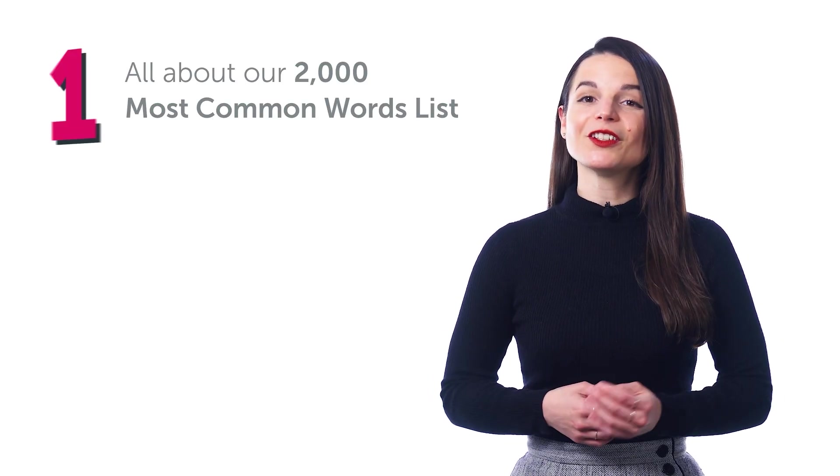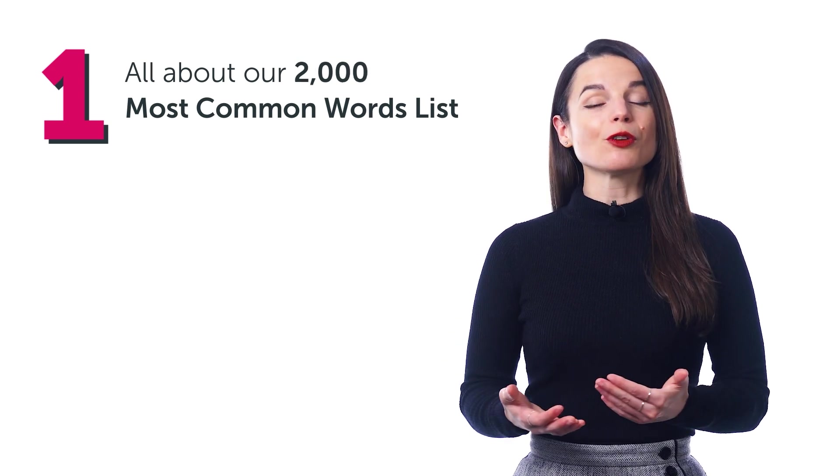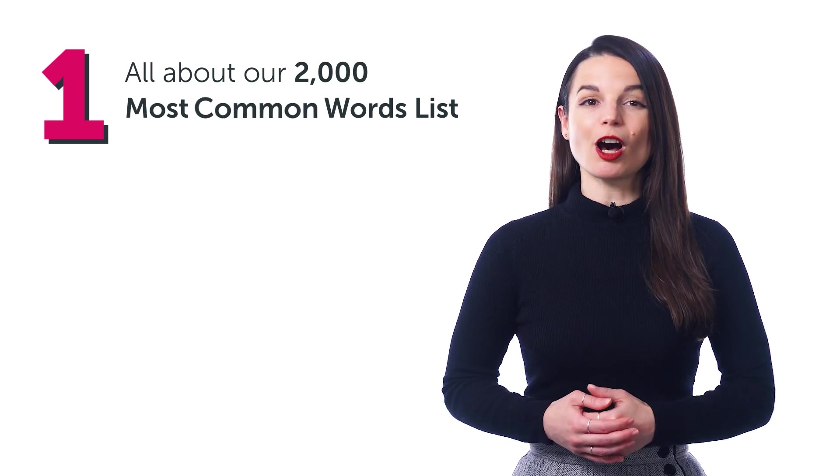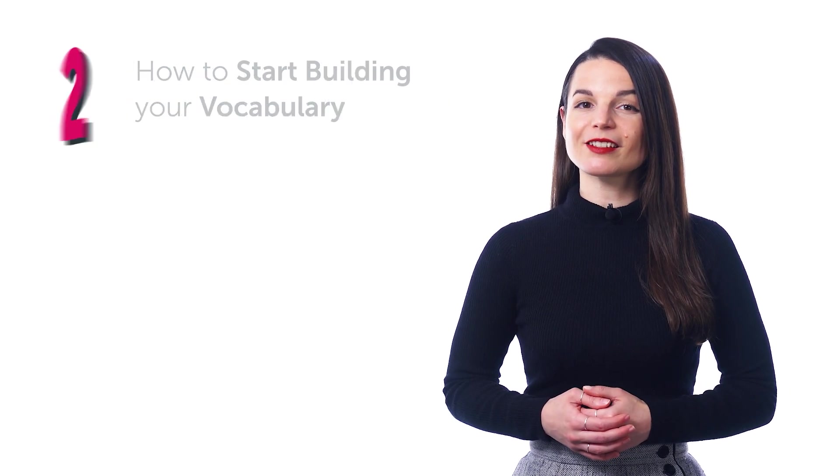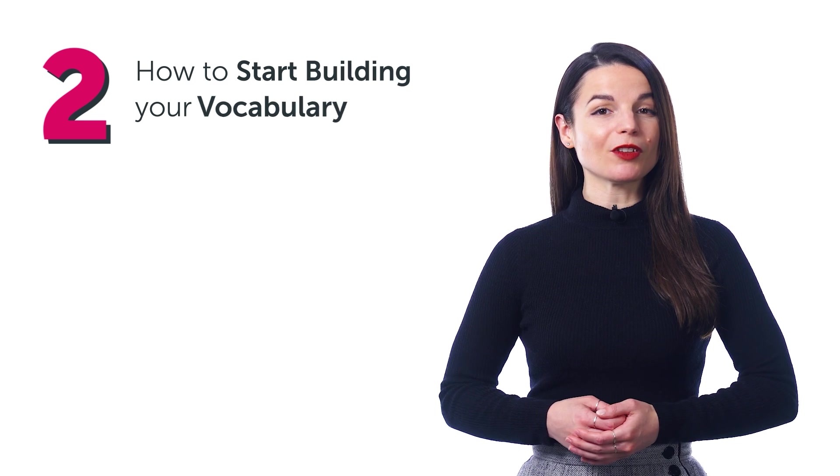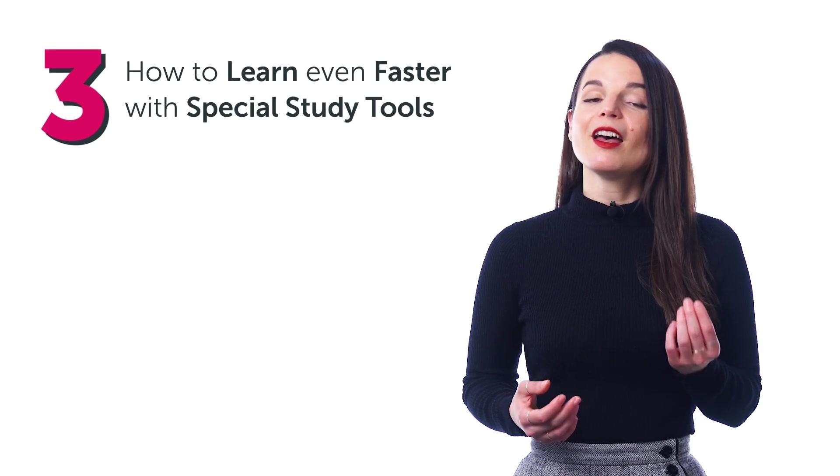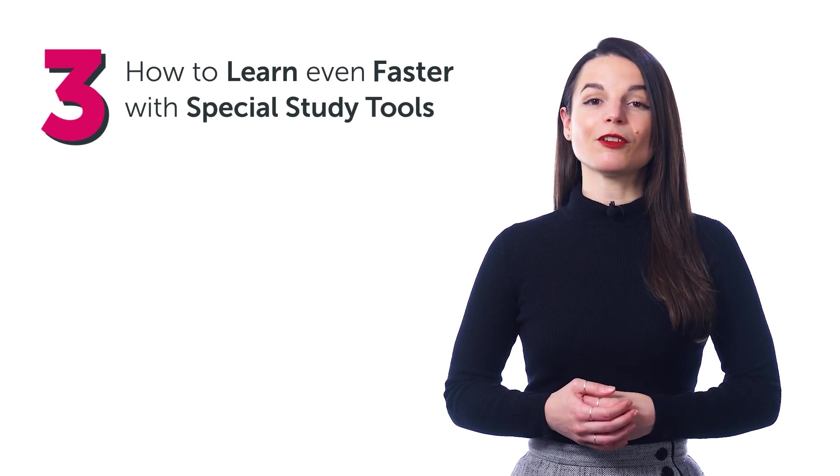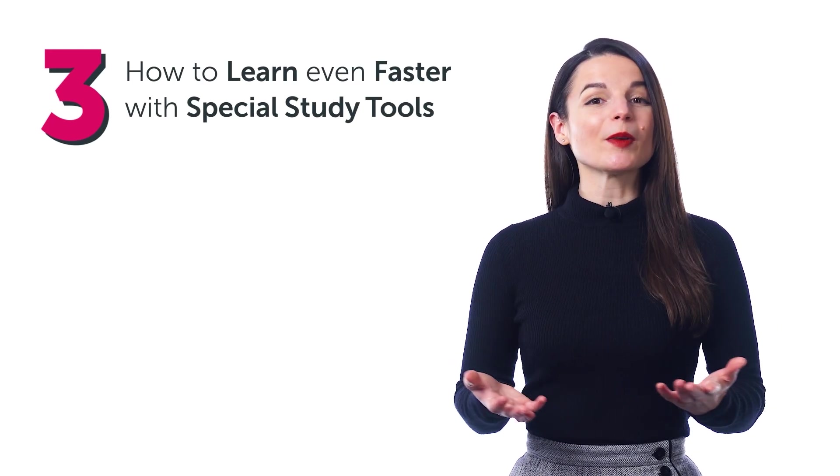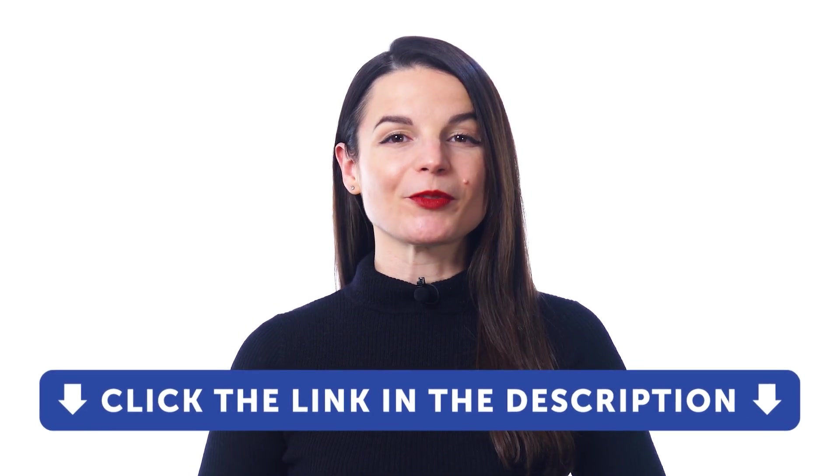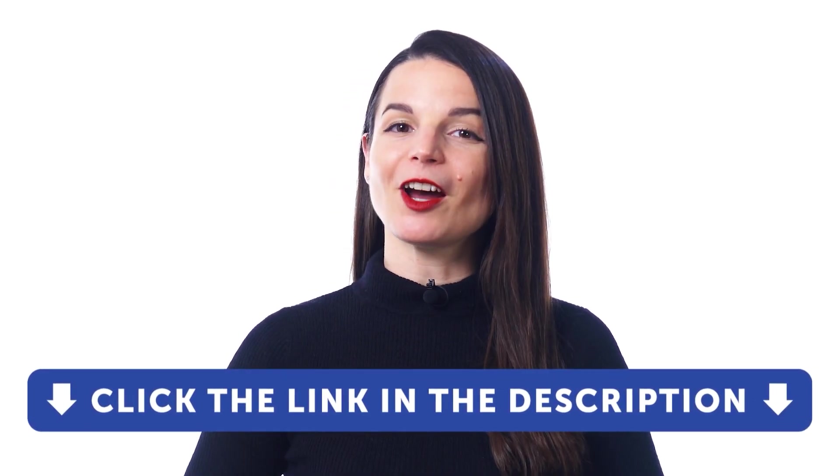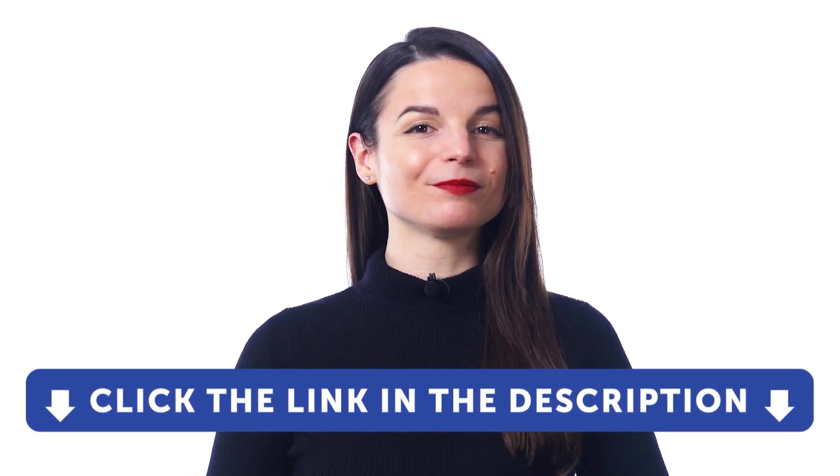In this video, you'll learn: All about our 2,000 Most Common Words list, how to start building your vocabulary, and how to learn even faster with special study tools. But first, if you don't yet have access to this tool, just click the link down in the description and sign up for your free lifetime account right now!